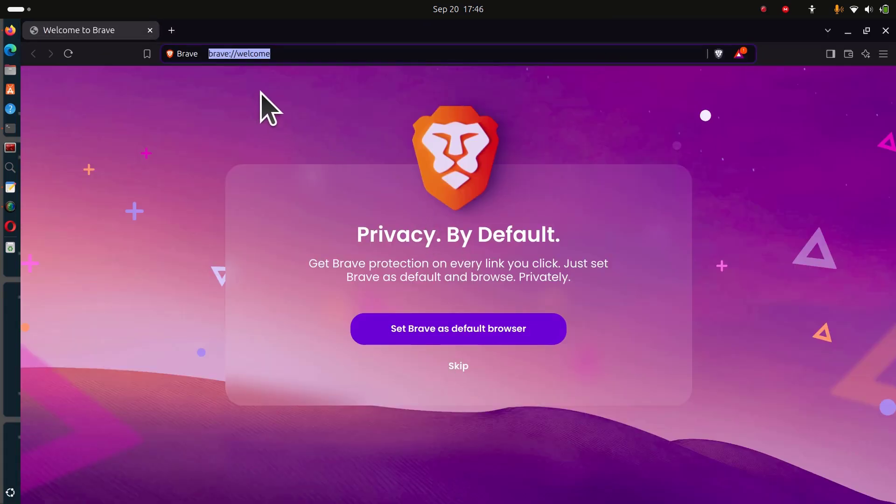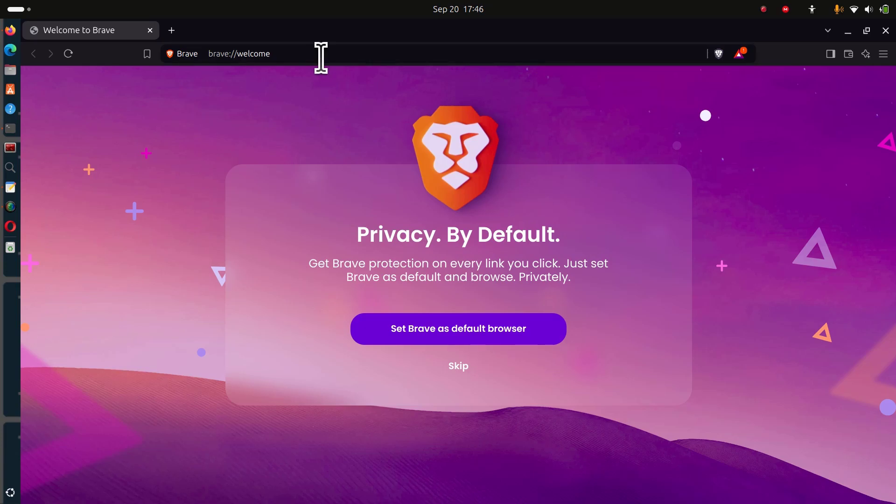Now you have Brave installed on your Debian, Ubuntu, or Mint PC.